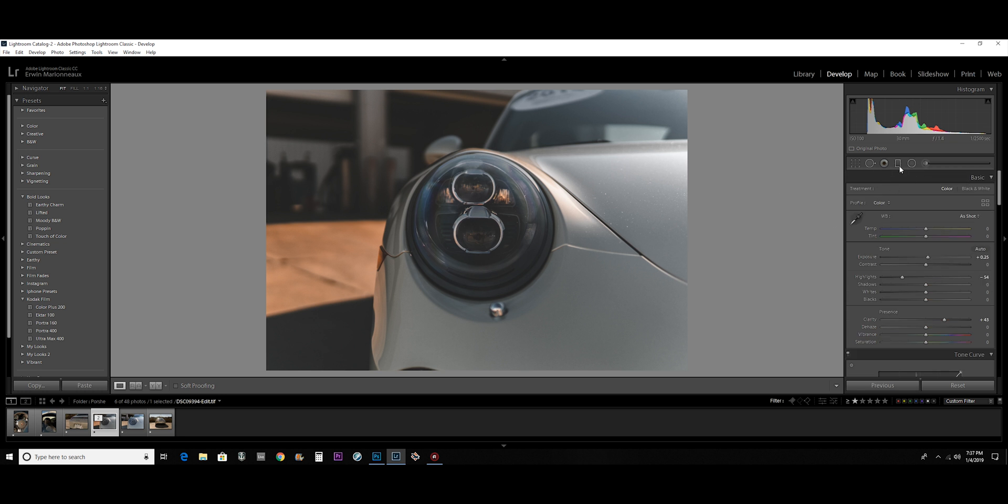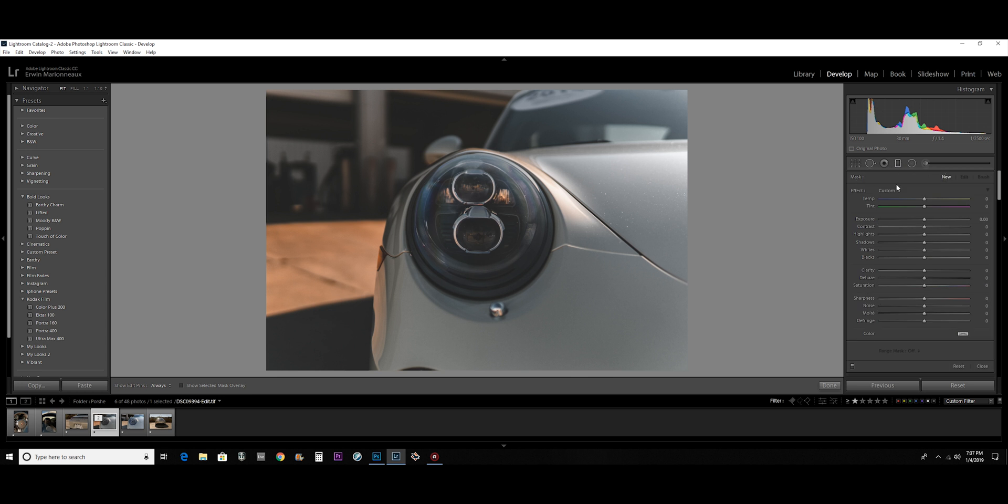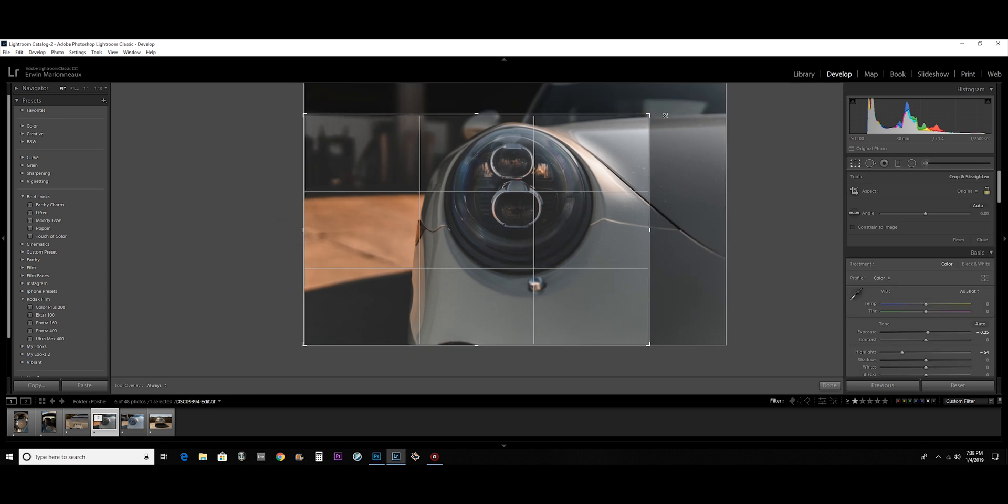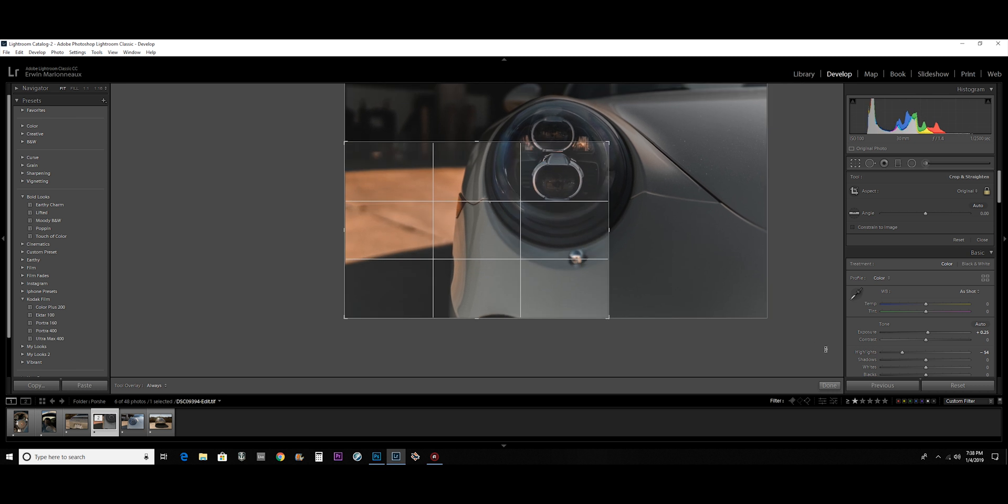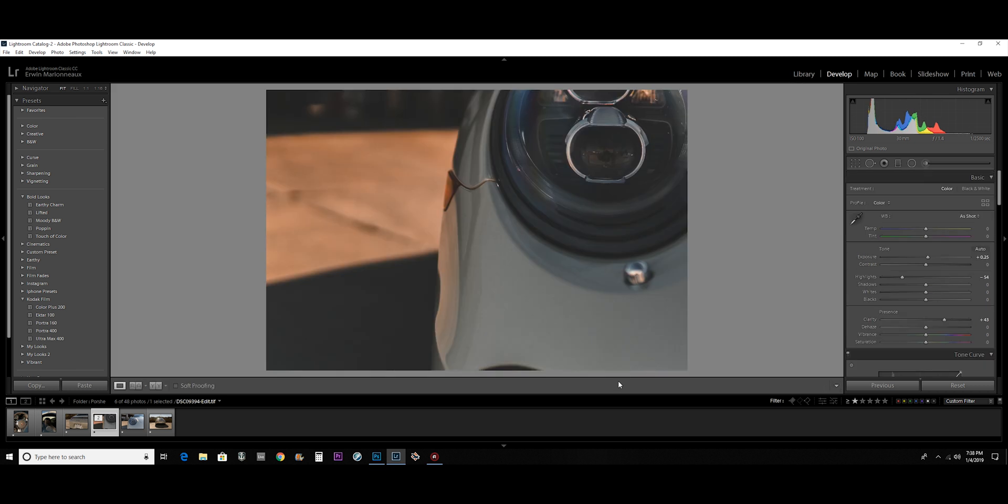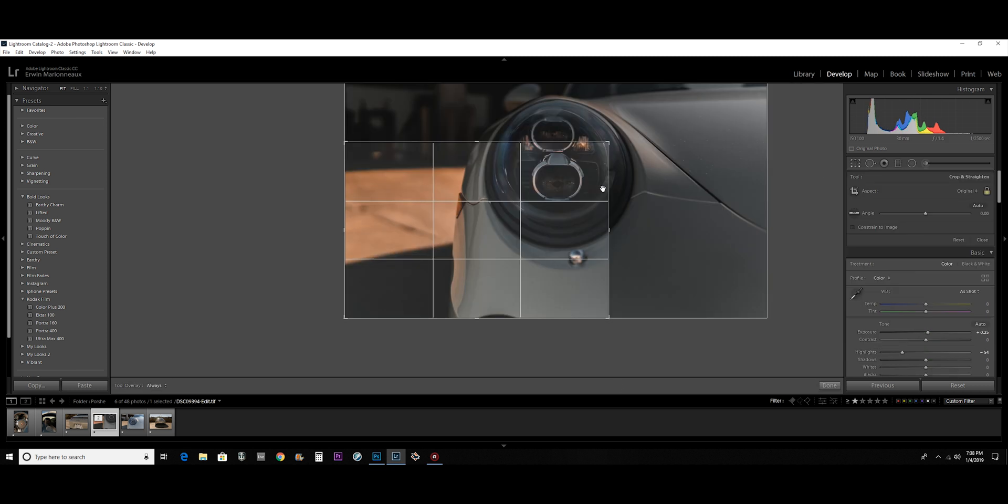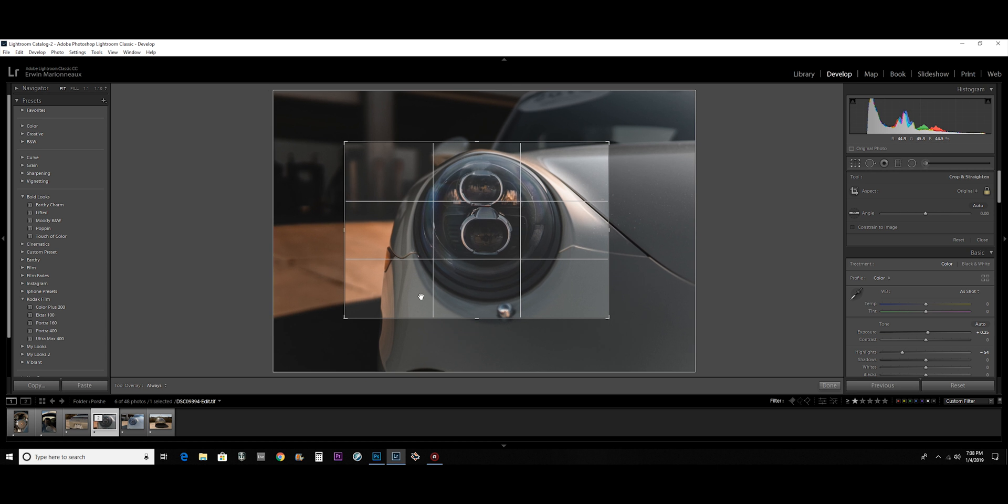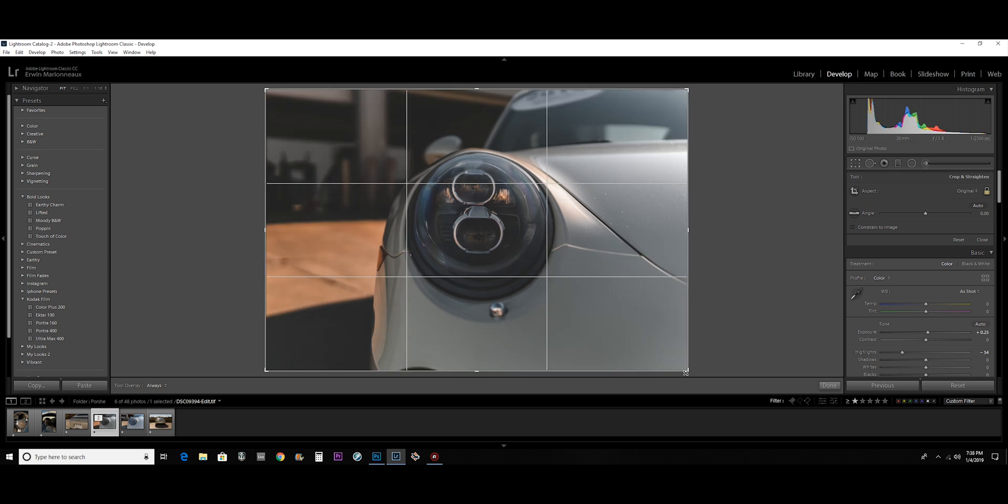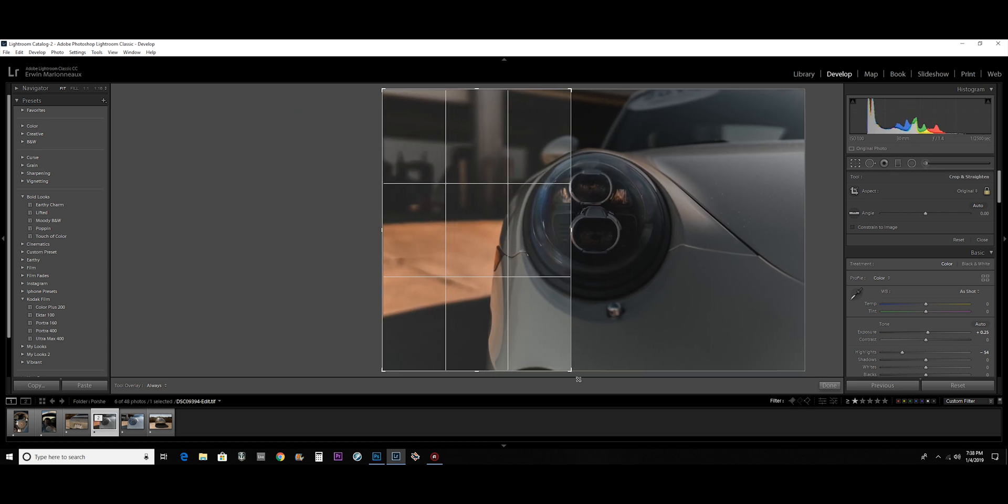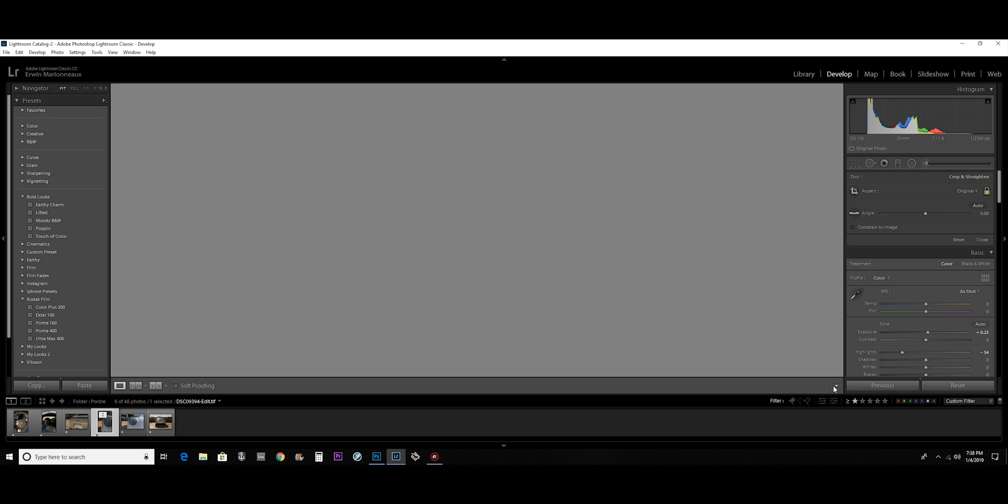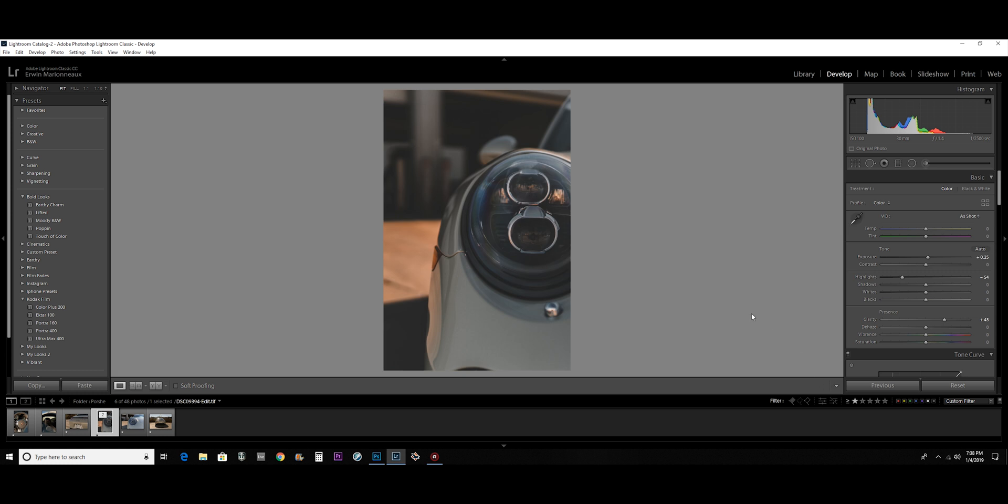There's graduated filters and masks and all kinds of stuff that I can apply. I have all my cropping. Like I can crop the picture like this and go back and still make a new picture. So if I want to do a crop specifically for Instagram, then I can just do something like that.